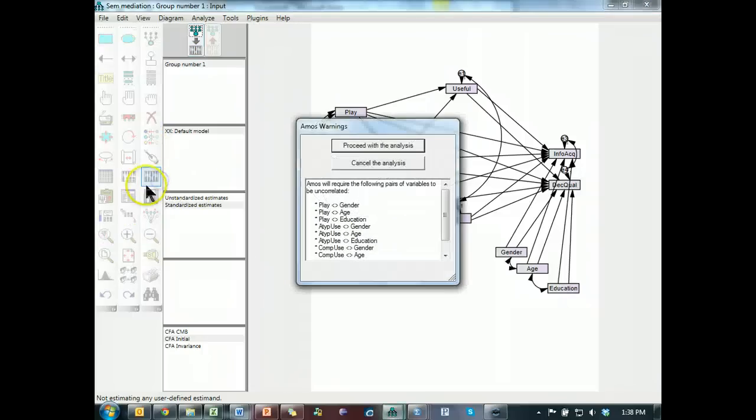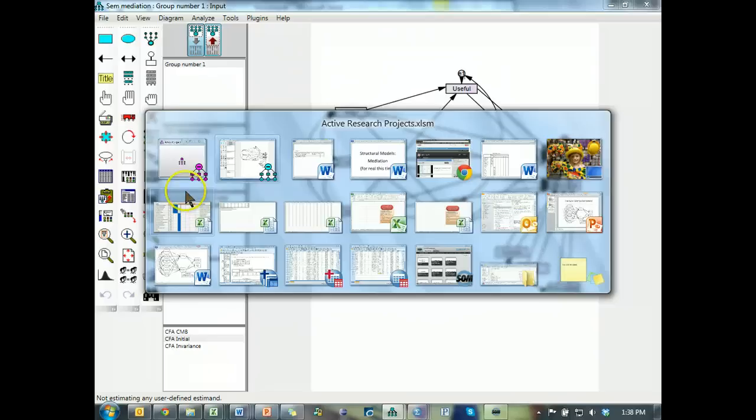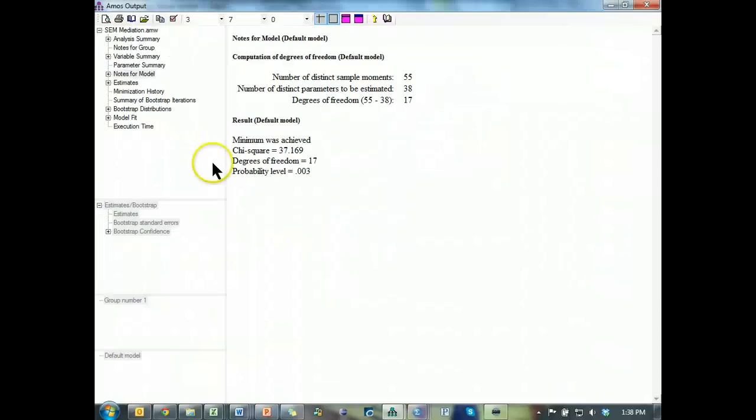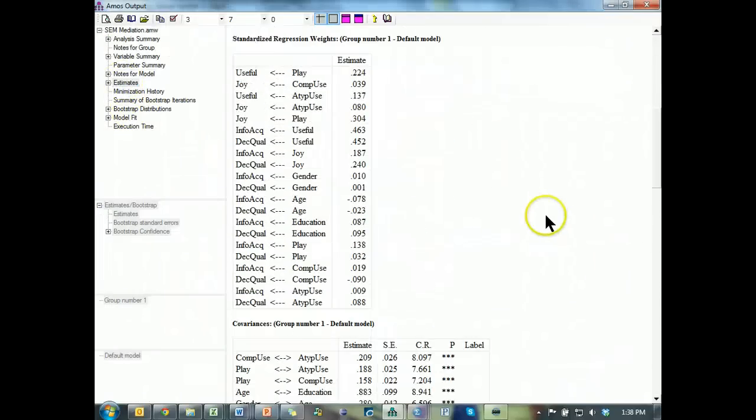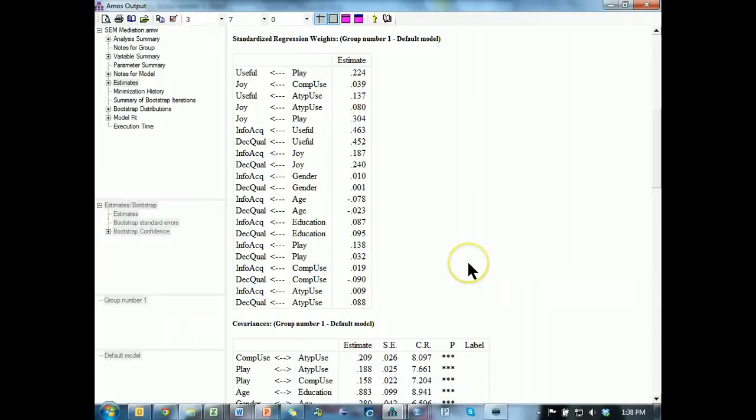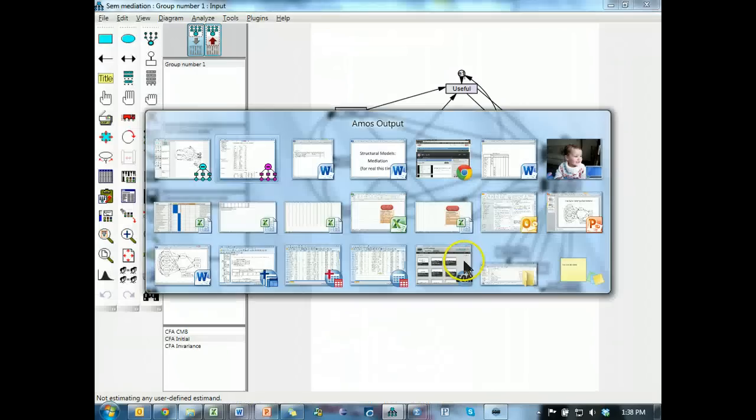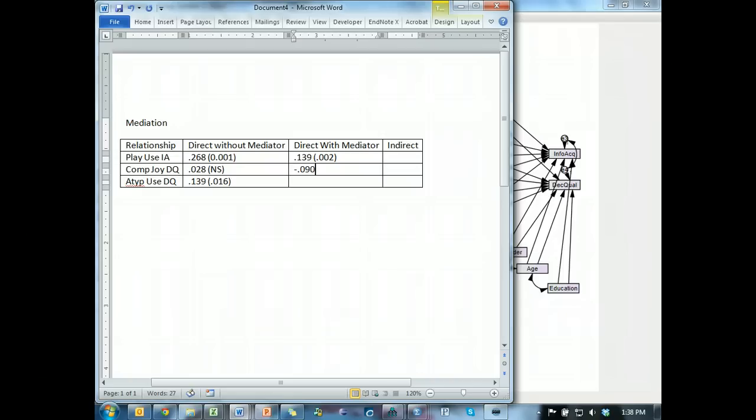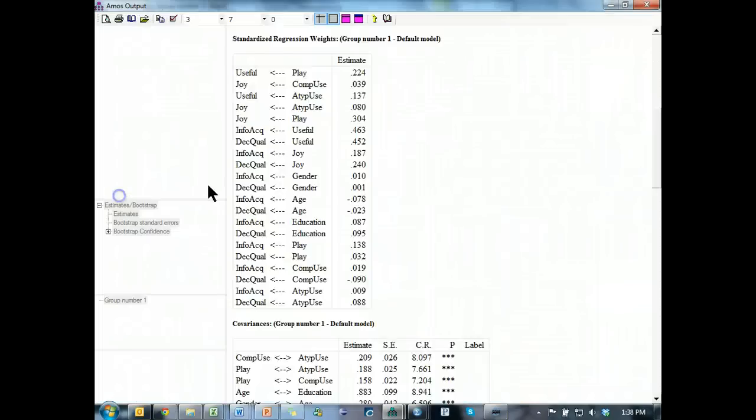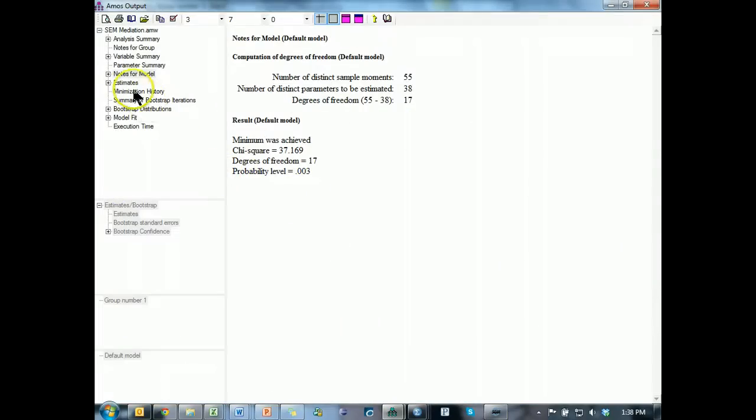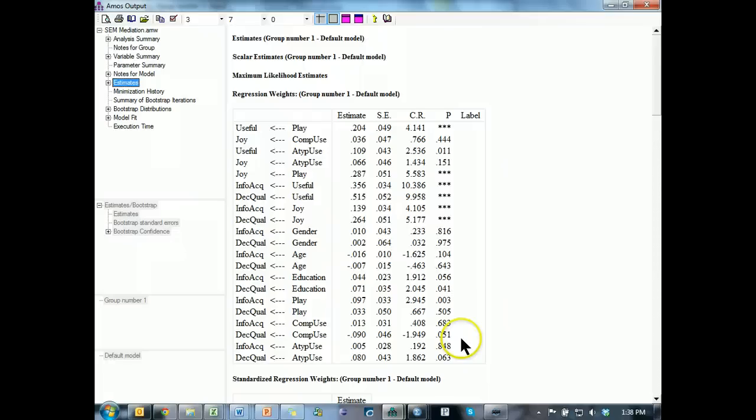Proceed. And look at the output. There we go. Comp use on decision quality is .090, negative .090. Negative .090. Is it significant? Let's find out. I doubt it. Estimates, here we go. Comp use on decision quality, .051.